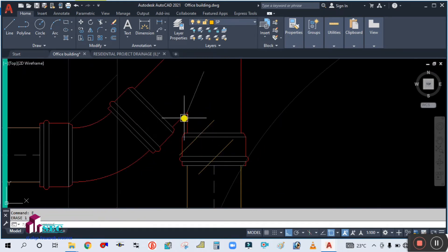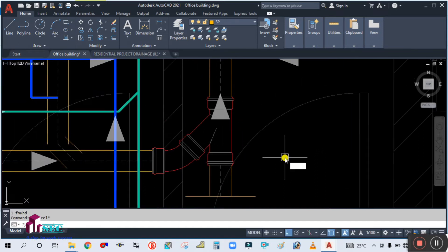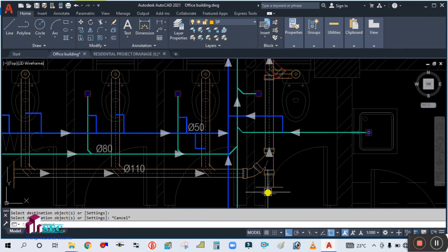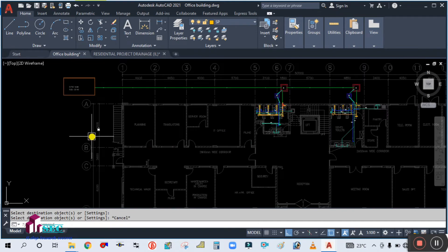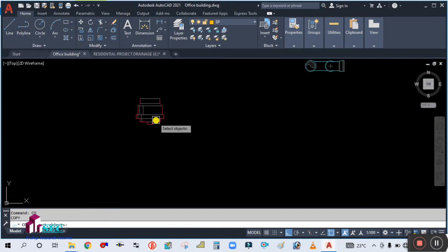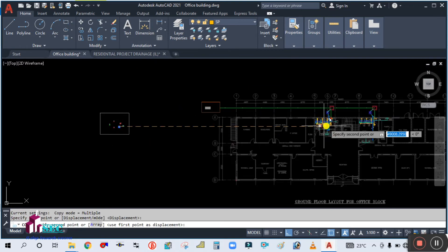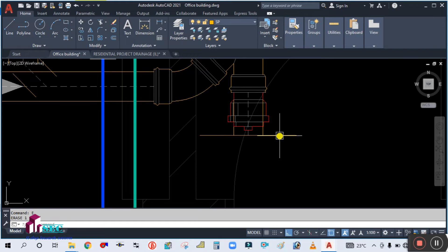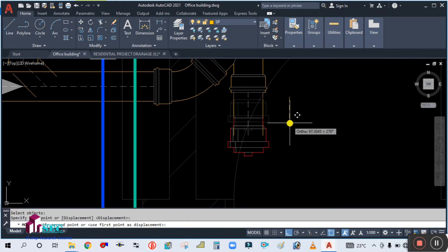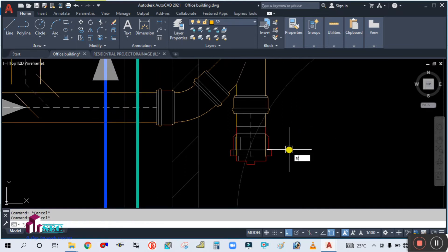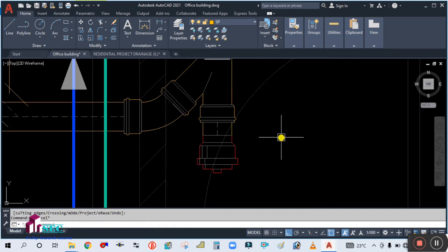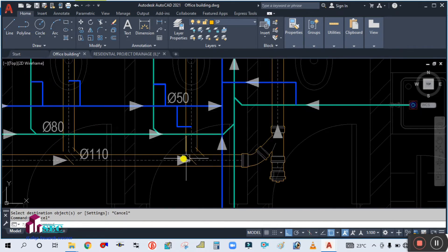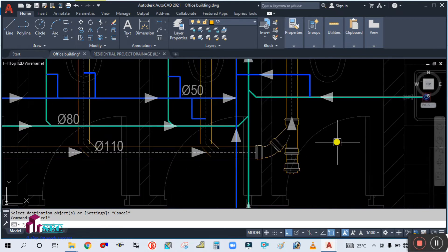Now this is your double line drawing — you have to match it, so type MA and match the properties. There you go. Now the end cap is coming here, so simply copy the end cap and place it here. Delete the old one and move this end cap a distance of 50 mm. Next, a Y-joint is coming — copy this fitting again.